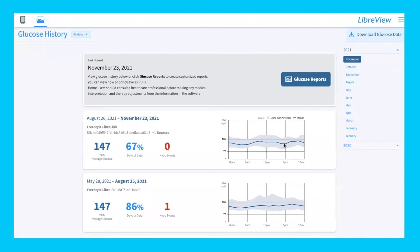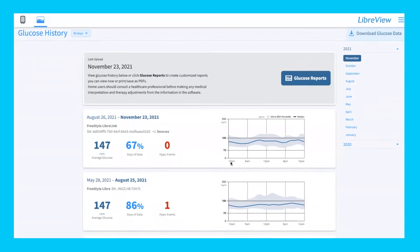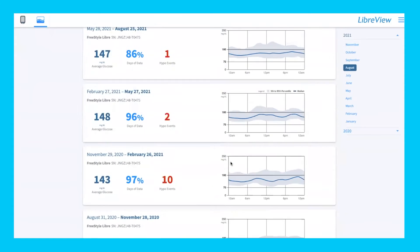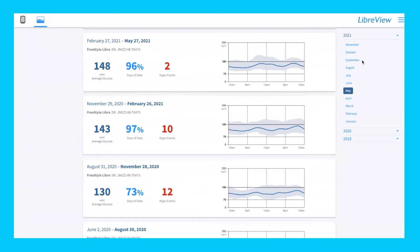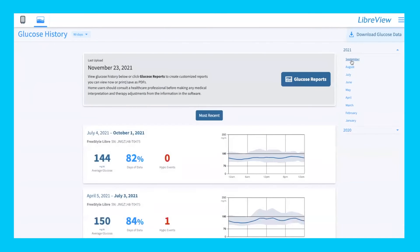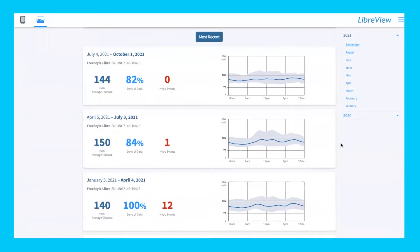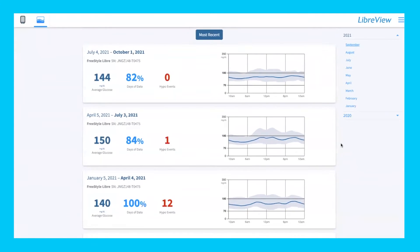The shaded gray area shows your fifth to 95th percentile intervals — it represents your average, but also the lowest and the highest values. You'll see that across several months. On the right-hand side, if you want to look at a specific month, you can just click on that month, and it'll show you all the information from that month.